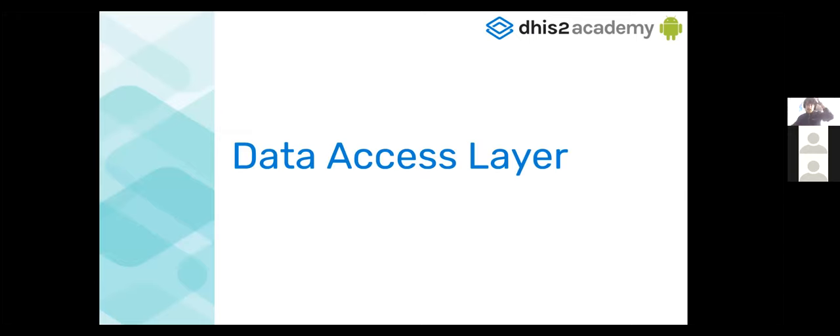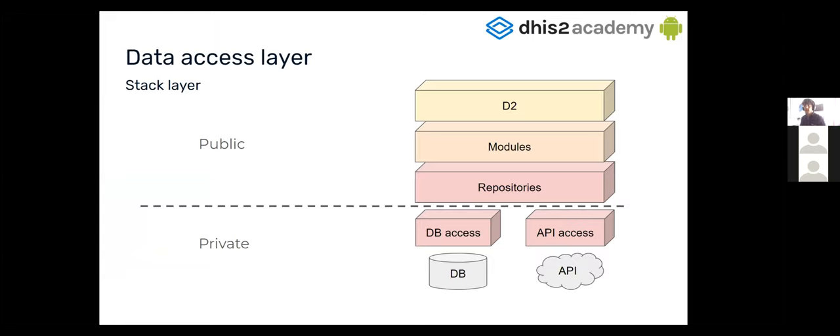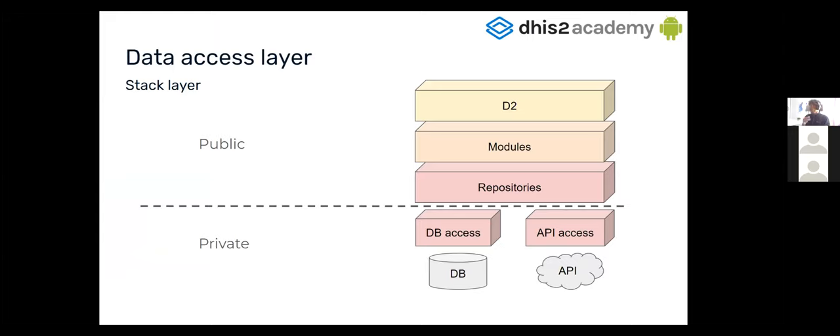Okay, then how is the SDK composed? I'm going to present you the SDK data access layer. So the SDK provides a bunch of classes that eases the access and the operation with the database and the API. It will hide to the developer all the complexity of accessing and synchronization. The developer will only work with D2, the modules and the repositories. So the SDK will hide the database and API access.